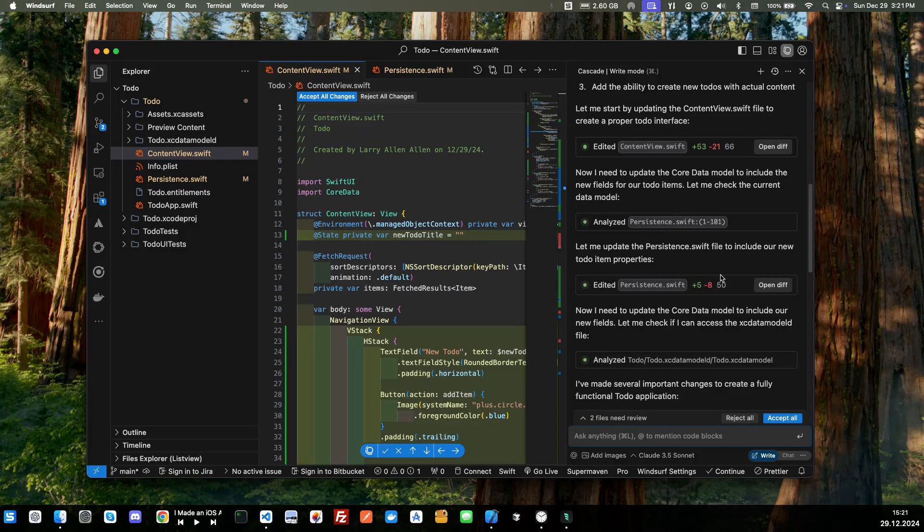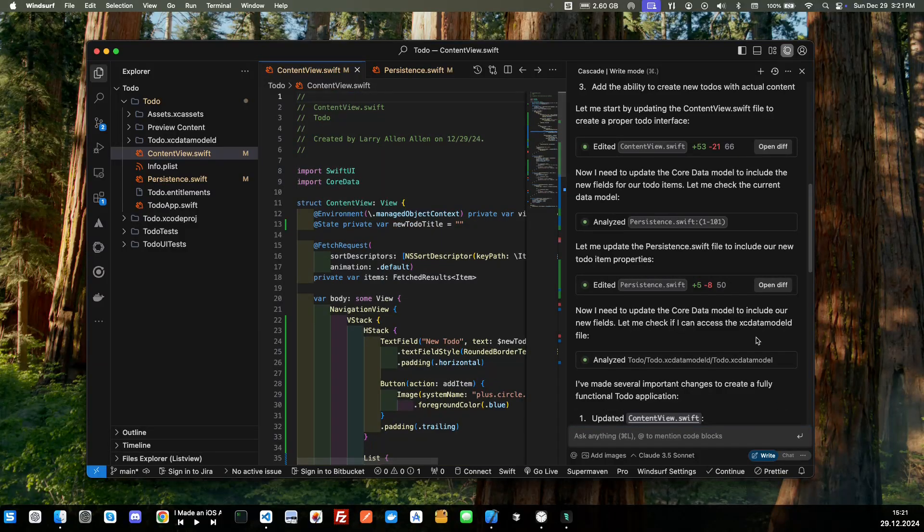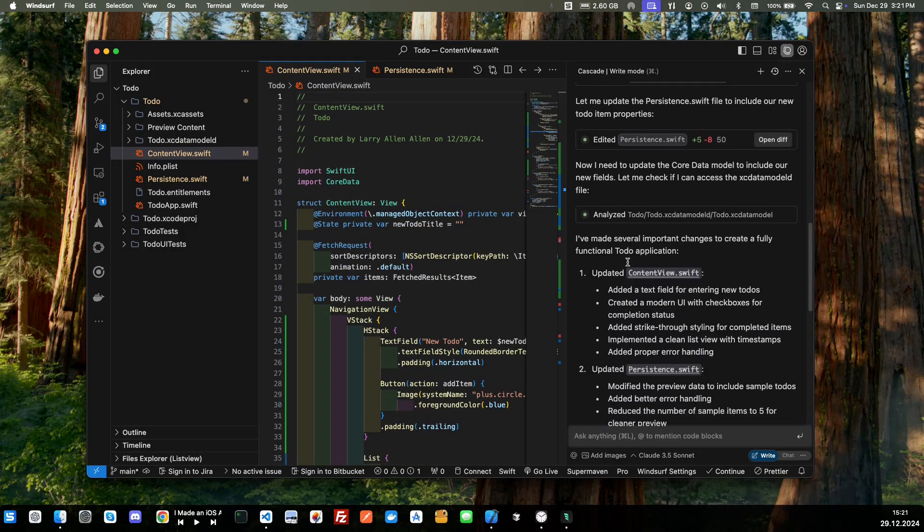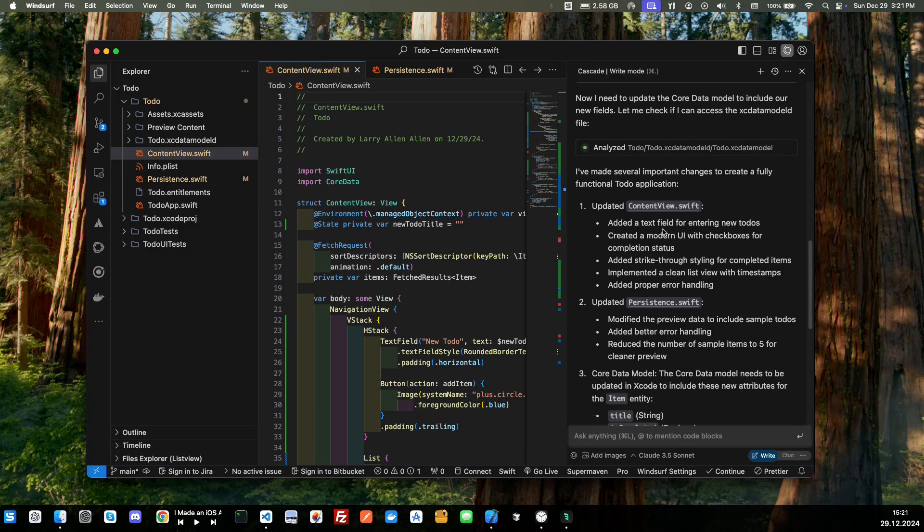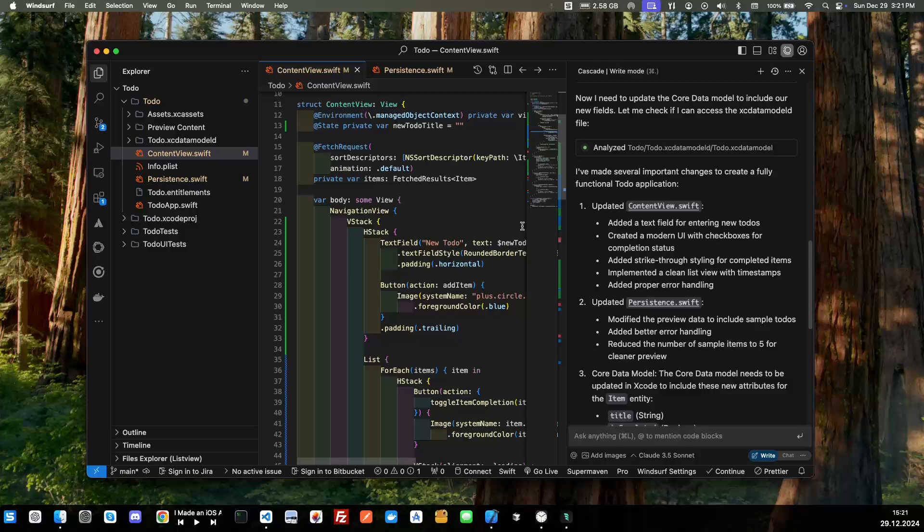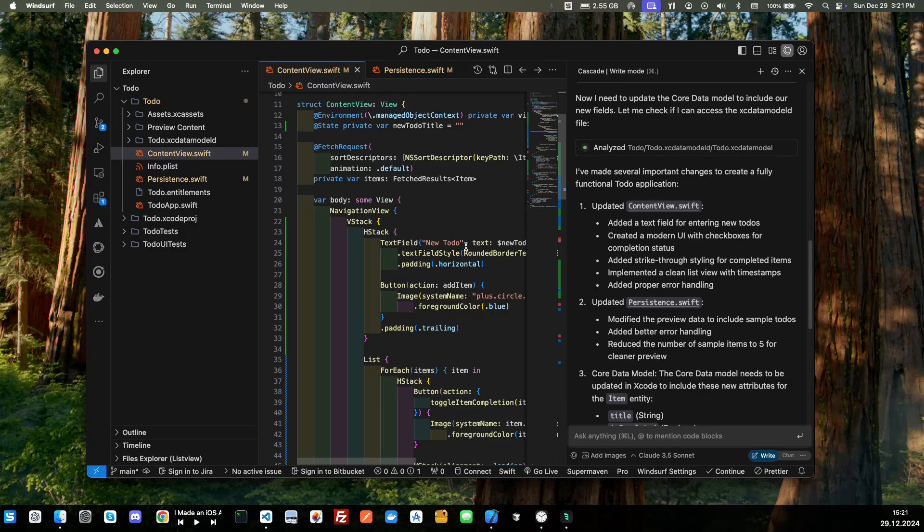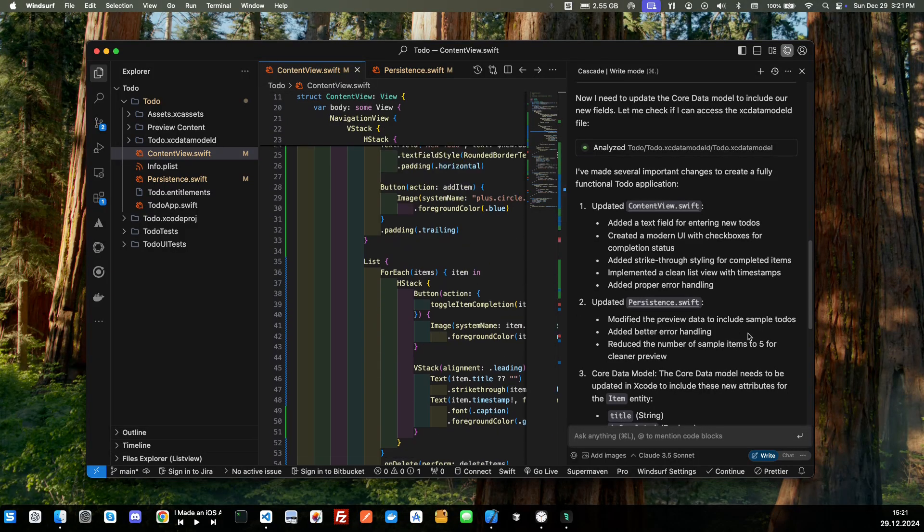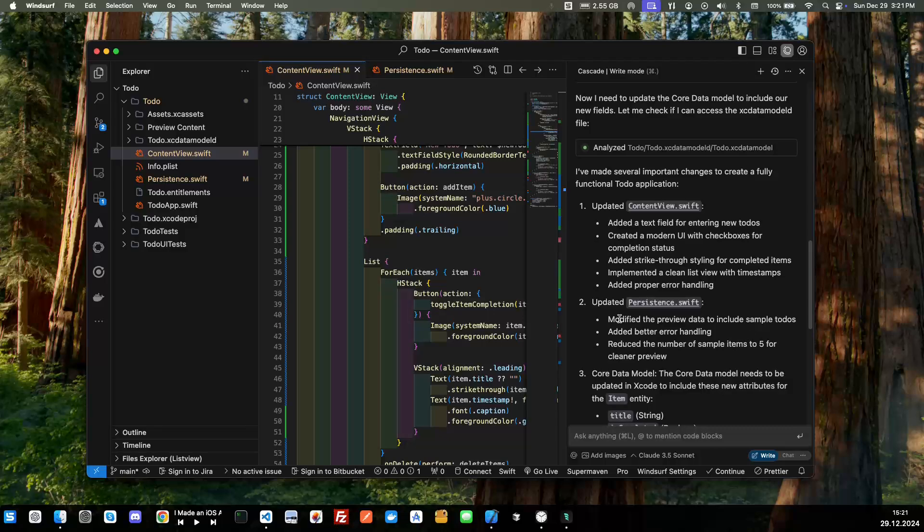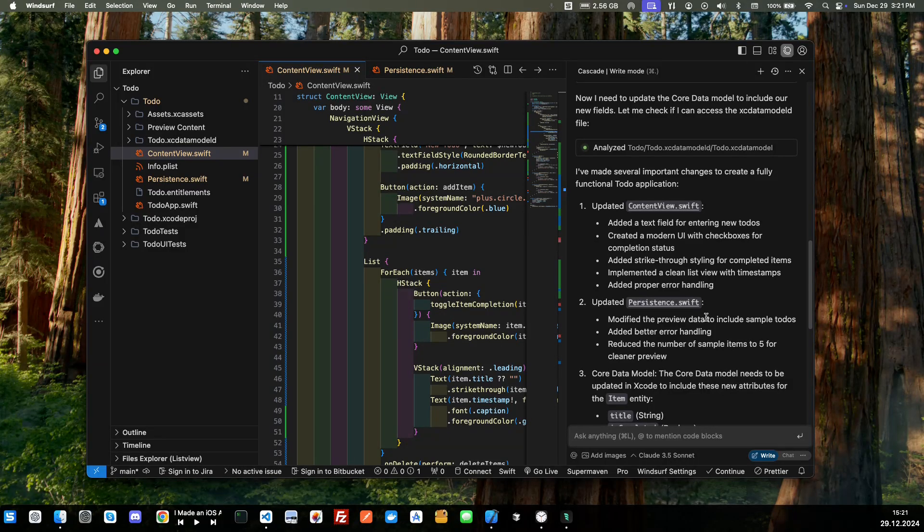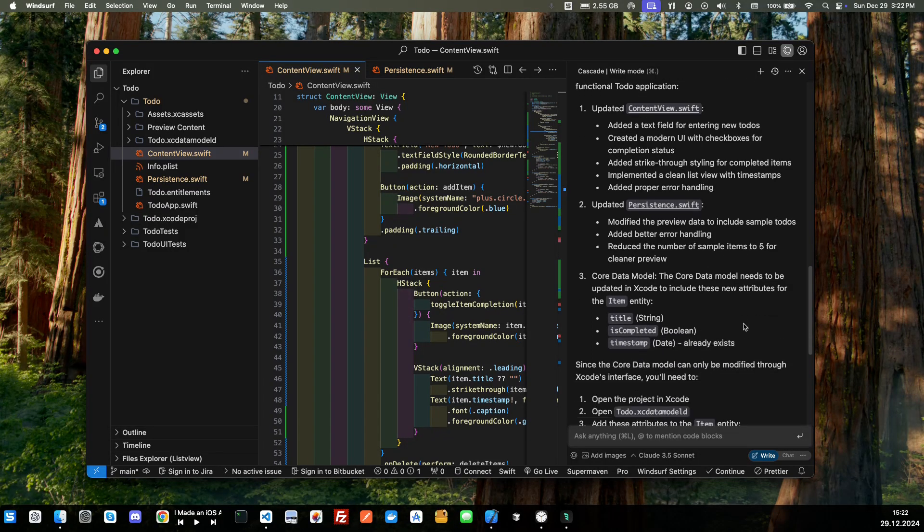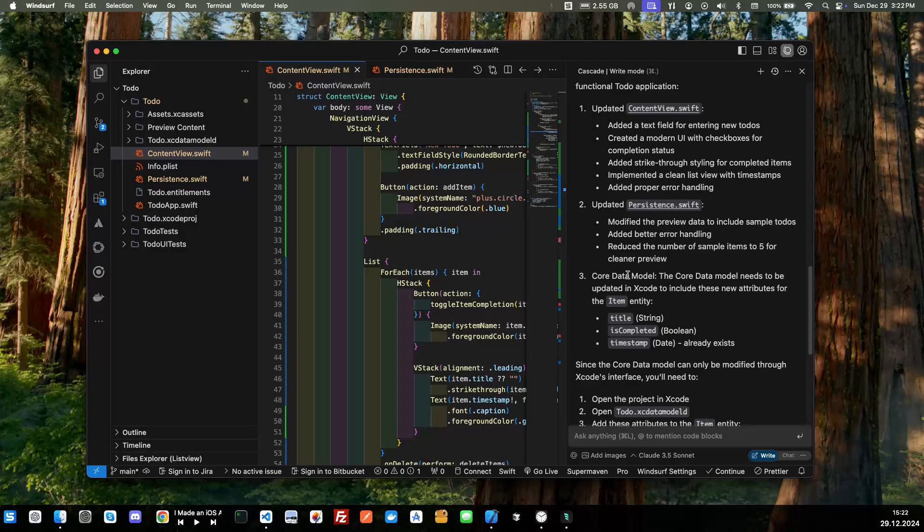And now it's going through all this. It needs us to accept it so I'm just going to accept all. And I've made several important changes, updated the content view so we can see it's created the code for the to-do application, updated the persistence Swift so it's going to be able to maintain our data into the local storage here, Core Data.